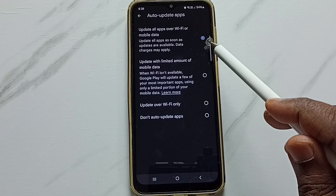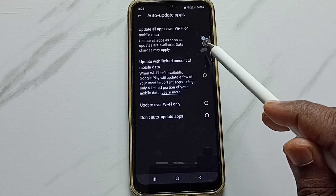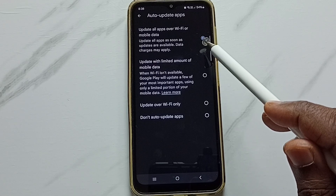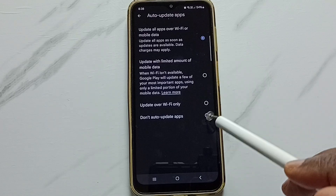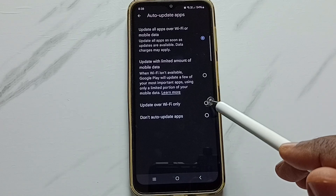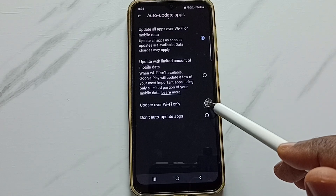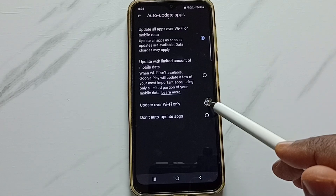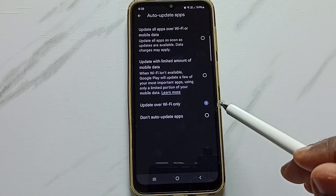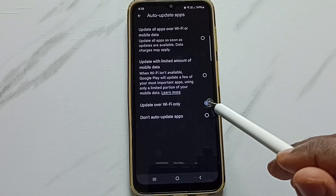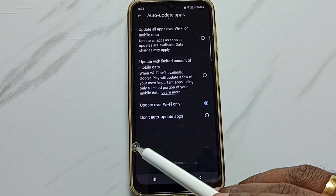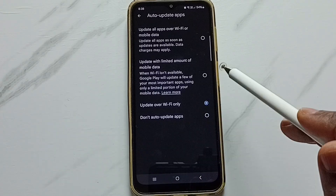If you want to update only over Wi-Fi, you can set this option — the second last option, 'Update over Wi-Fi only.' This way we can set auto update apps only over Wi-Fi.